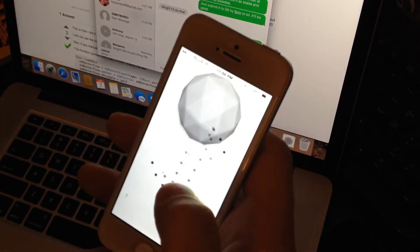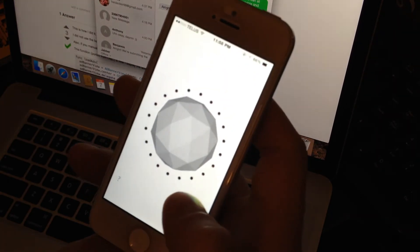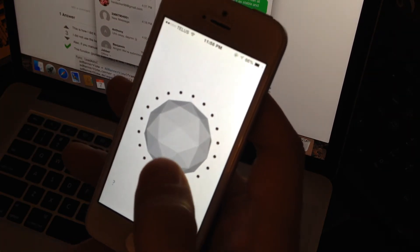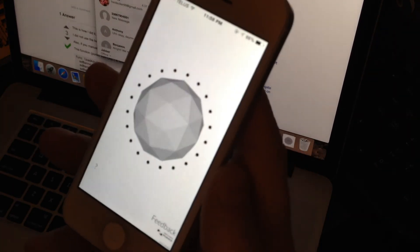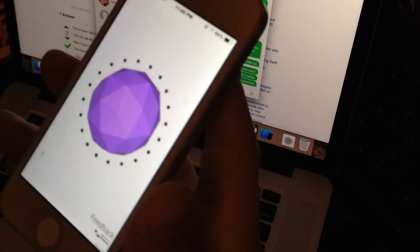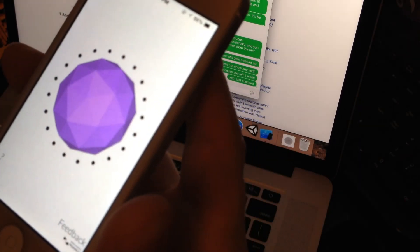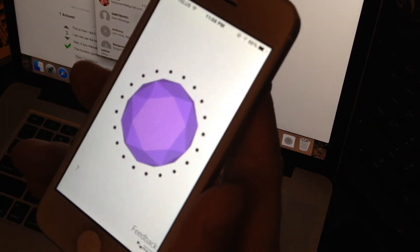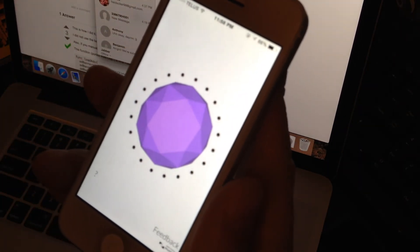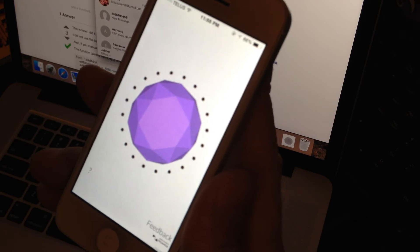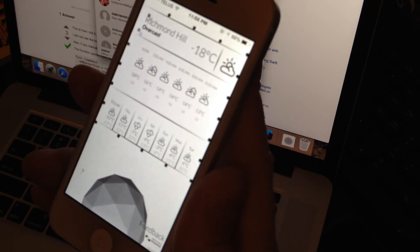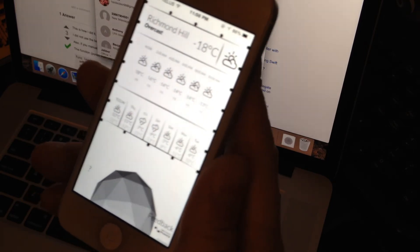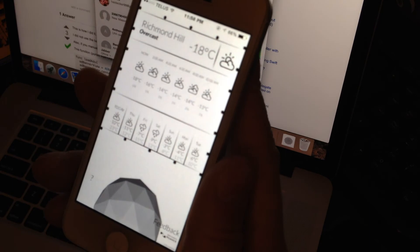You can access the weather forecast feature by simply saying weather forecast. Weather forecast for tomorrow can be either tomorrow, today, Saturday, Sunday, any day.